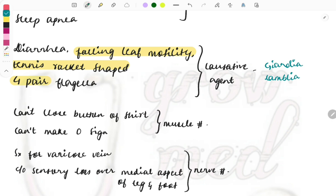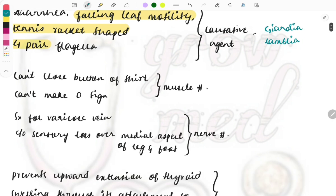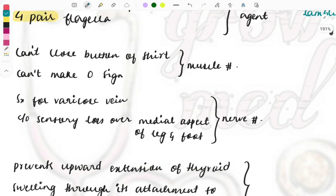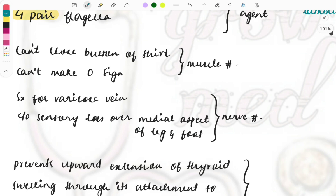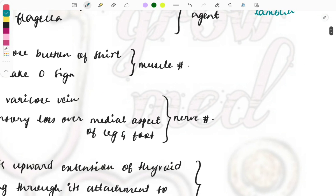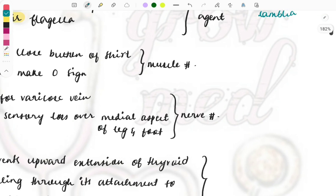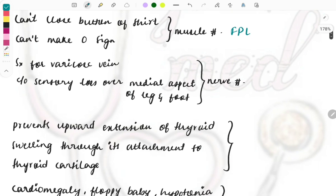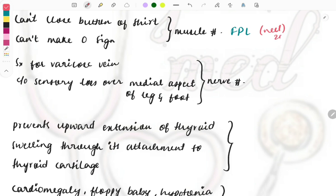This is the NEET PG question. A patient, an elderly patient, came with the complaints that he cannot close the buttons of the shirt and he also can't make O sign. Which is the muscle that is injured? It is the flexor pollicis longus muscle which is injured in this patient. This was a NEET question, I think NEET 2020.